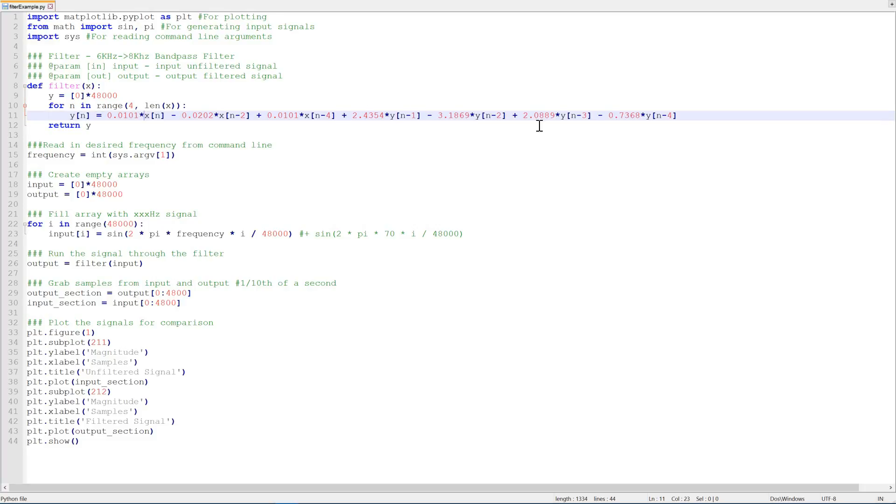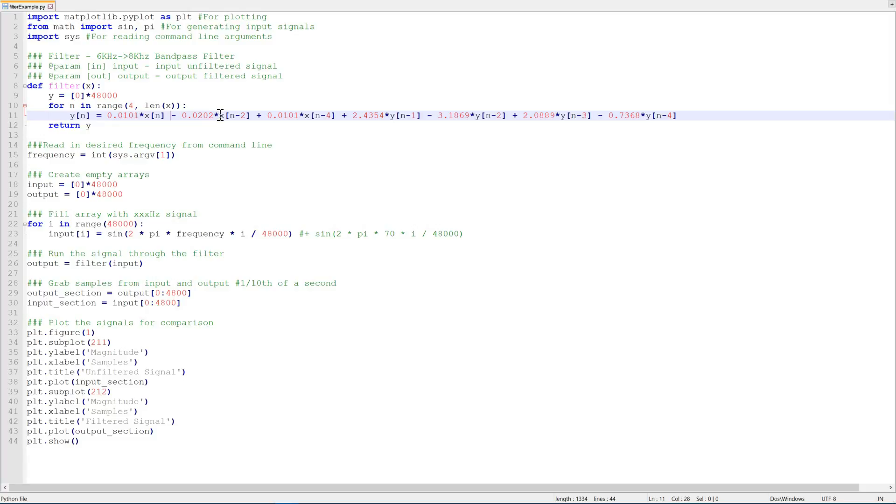You can see that here where x of n is our input and y of n is our output. Therefore our current sample y of n is equal to 0.101 times our current input sample minus 0.202 times our input sample from two samples ago plus 0.101 times our input sample from four samples ago and so on. And that's all there is to the entire digital filter that we have.